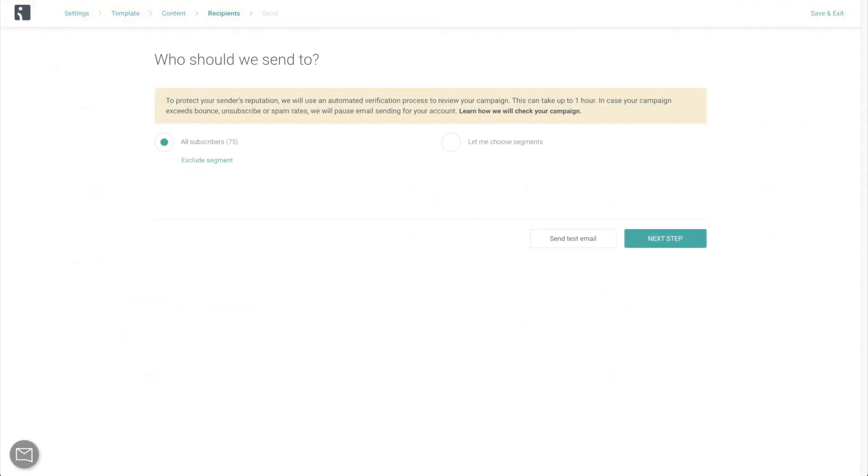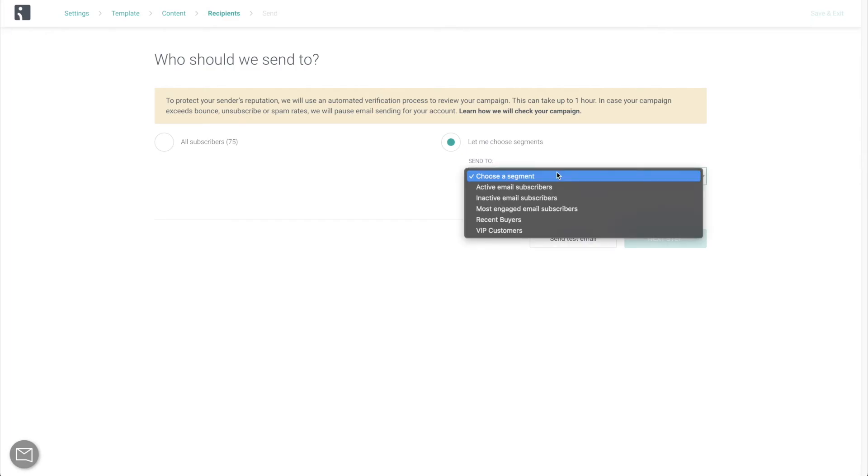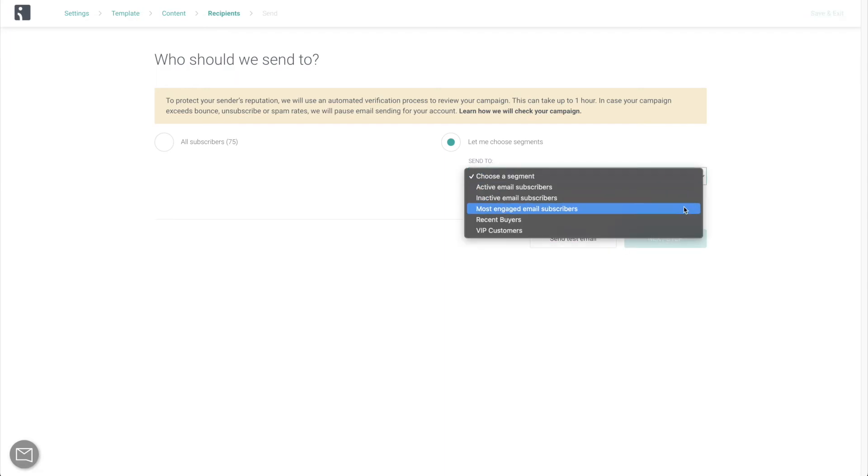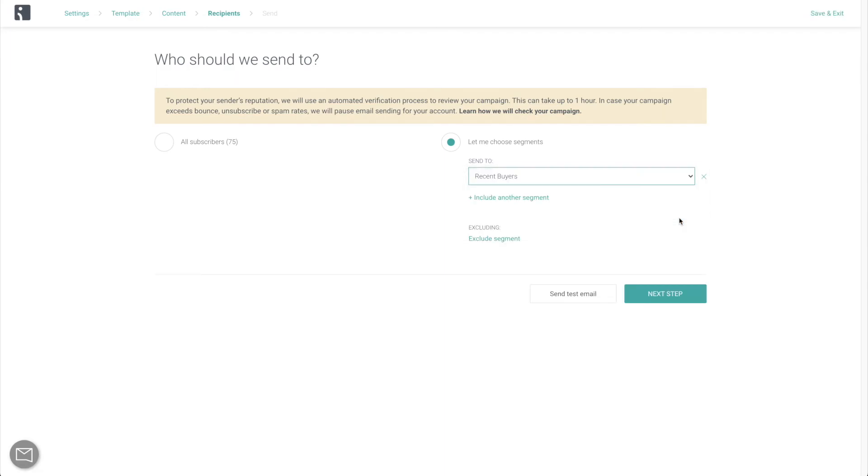It's very simple. You're just going to select the segments that you want to send to. So if you're sending a VIP newsletter, select your VIP list. If you're sending a cross-sell to recent buyers, select recent buyers. You get the point, very self-explanatory.